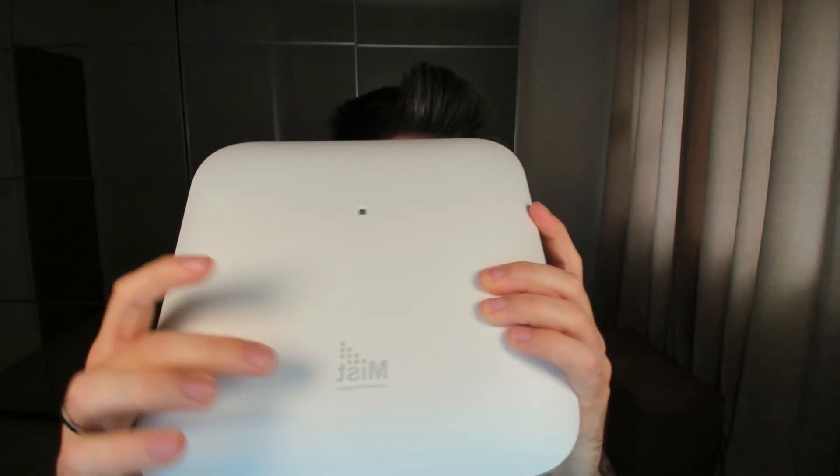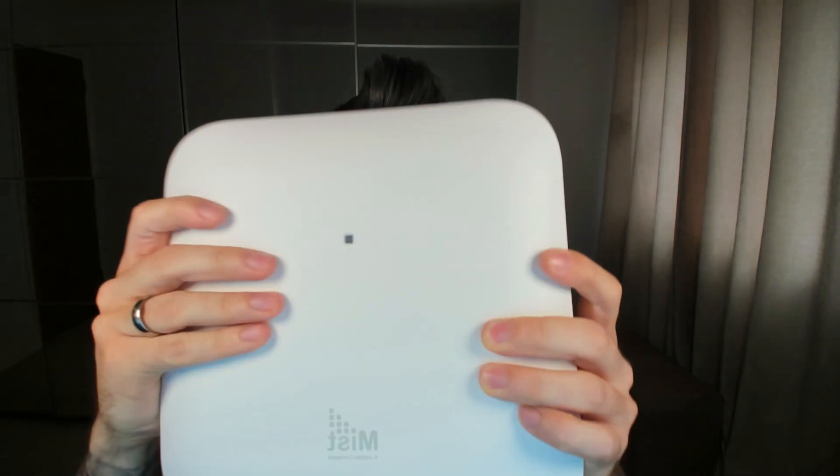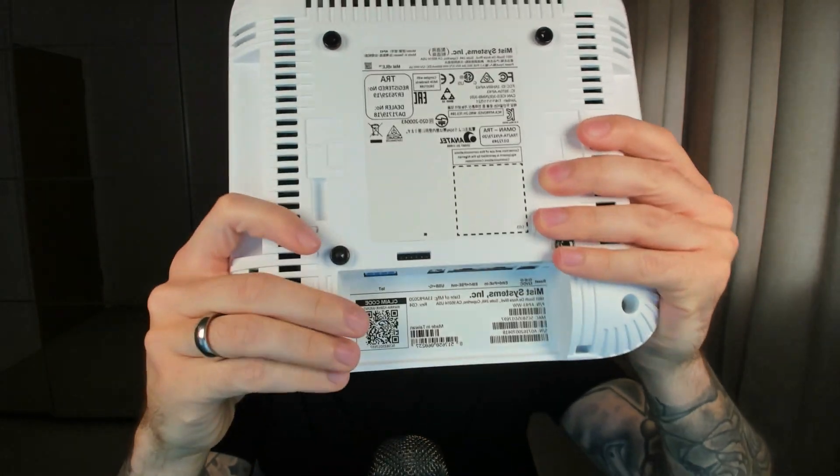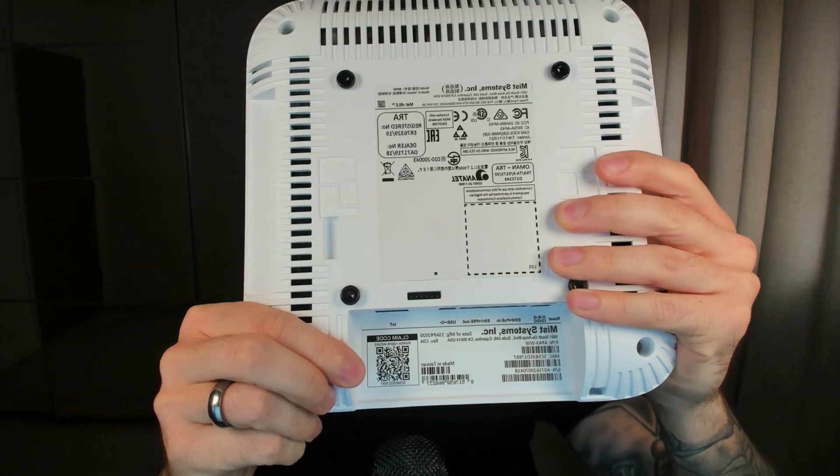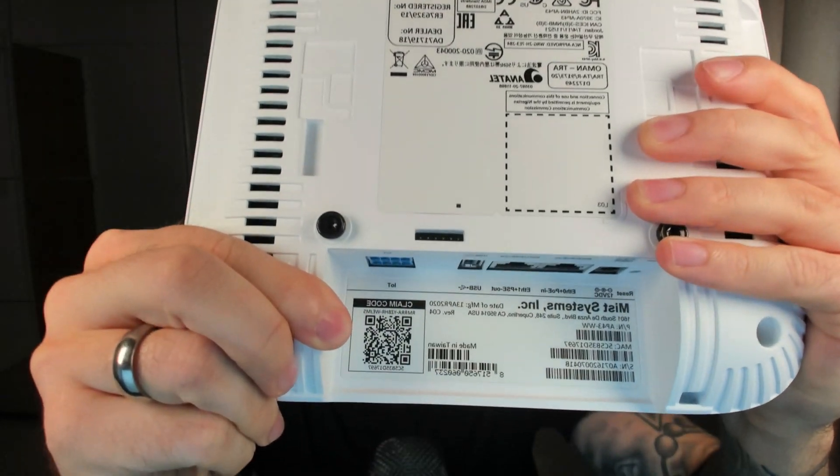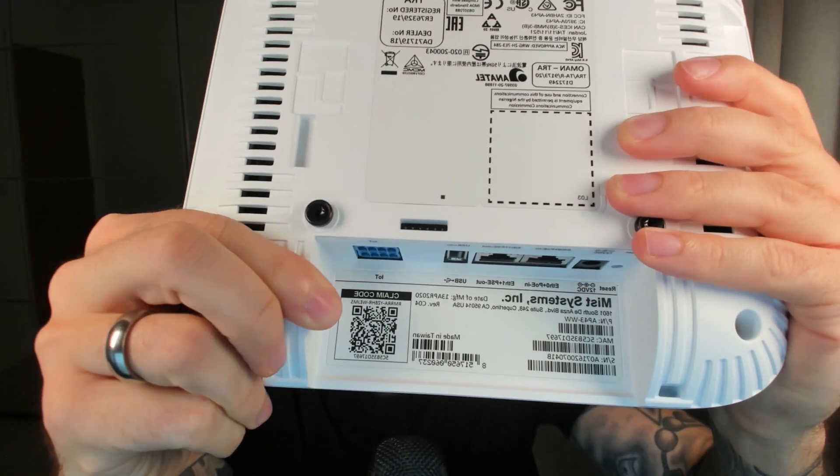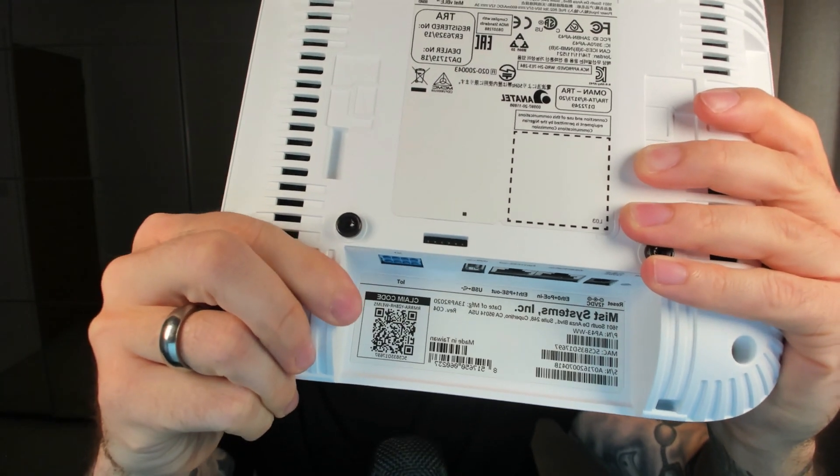You can see it's got a nice, sleek little Myst logo on the front and the LED. But what I really want to show you that is quite important is the claim code on the back. Hopefully you guys can see that. That claim code is going to be how I claim the access point to my dashboard.